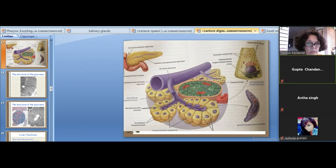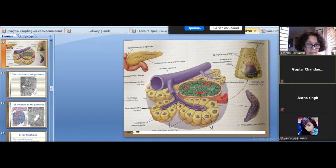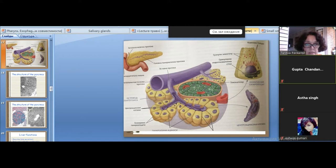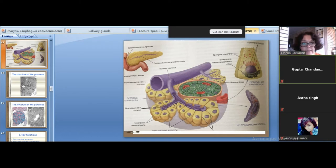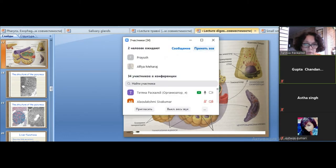If you remember, in salivary acini there are myoepithelial cells. They are very helpful for releasing secretion into the intercalated ducts — by contraction they help to release secretion from the apical surfaces of serous and mucus cells into the intercalated ducts. Pancreatic acini do not have myoepithelial cells.